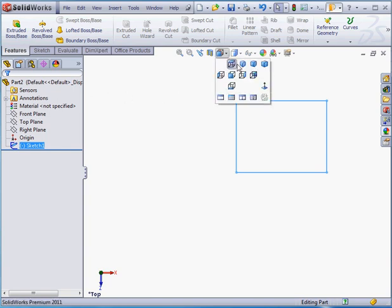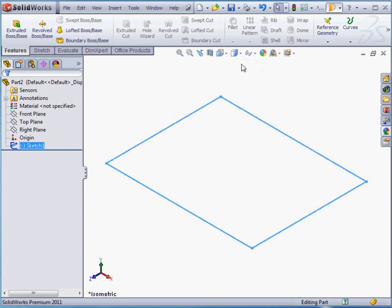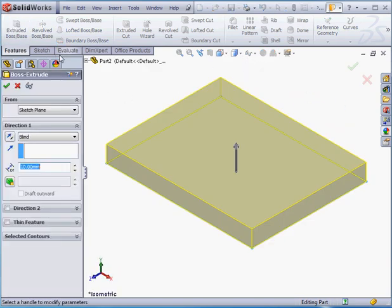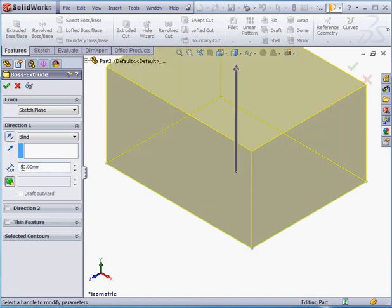Now let's take an isometric view and activate the extruded boss command. For the depth, let's make it 50mm. Press the tab key to register and OK to process.